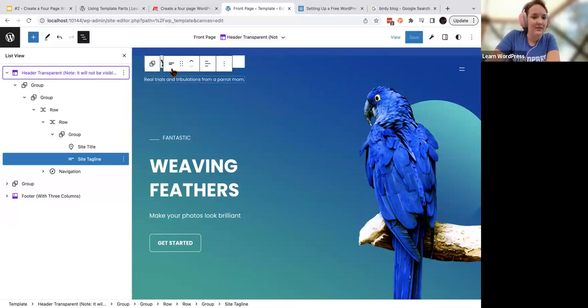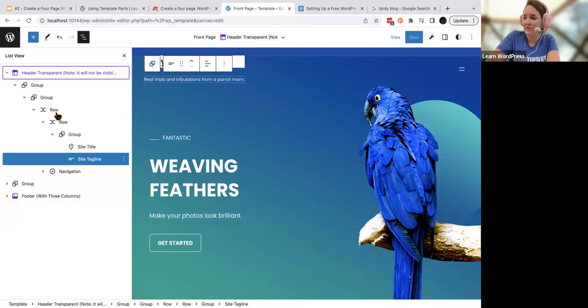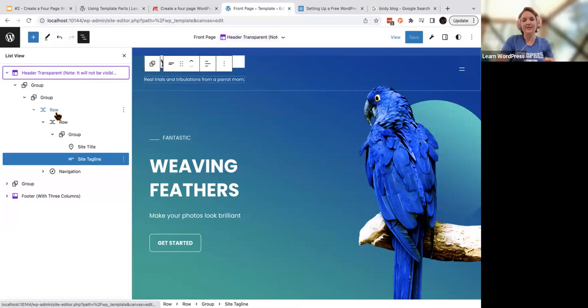Start by giving yourself a title and a tagline. Then we're going to move on to a logo.